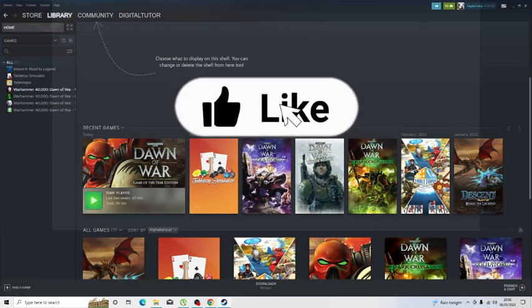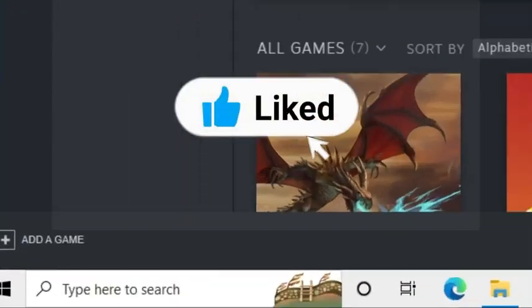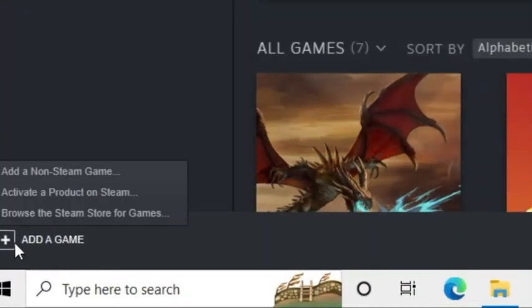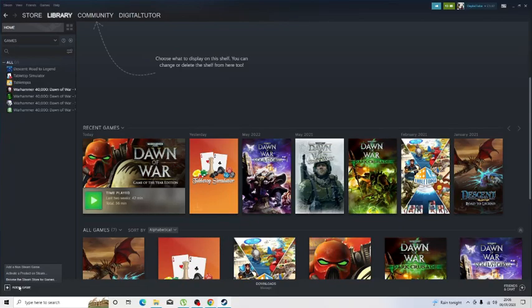From here you just want to come down to the bottom left-hand corner and you're going to see this 'Add a Game' option. What you want to do is give that a click and then you want to add the non-Steam game option.